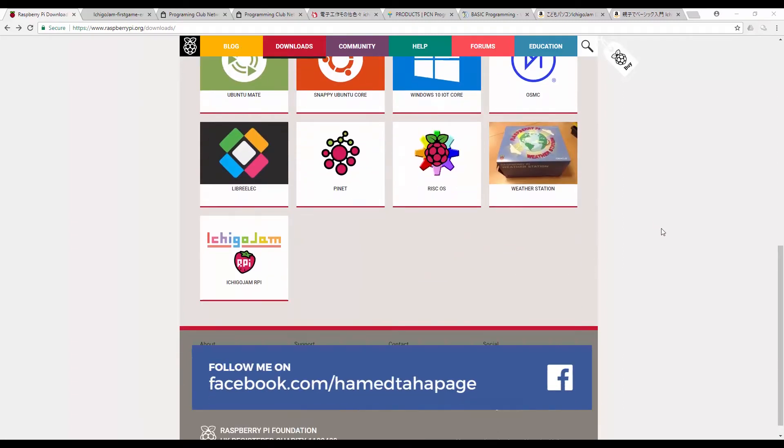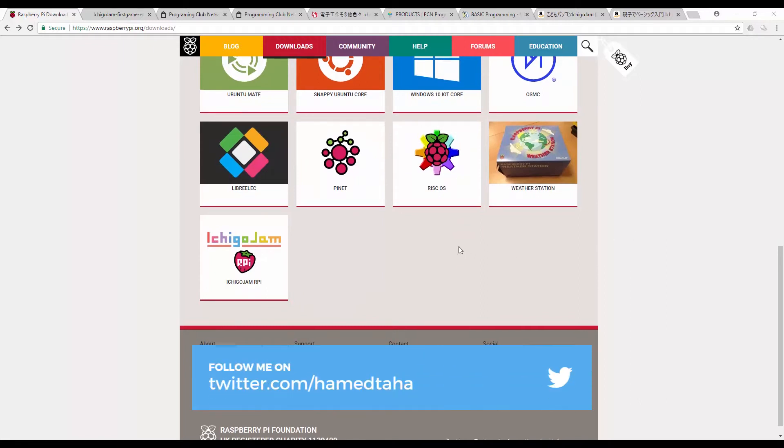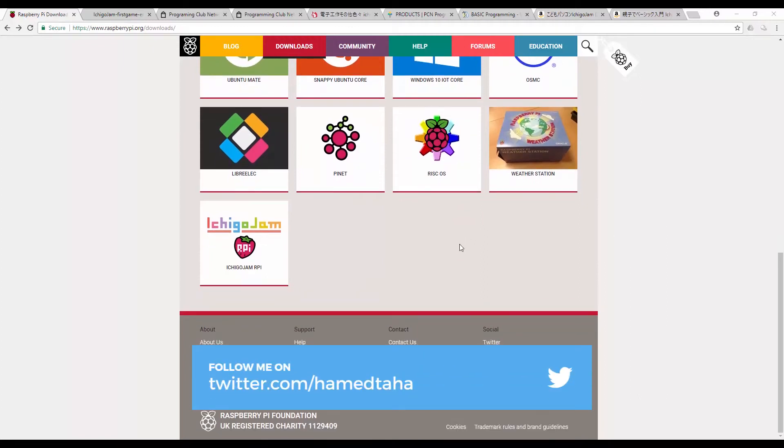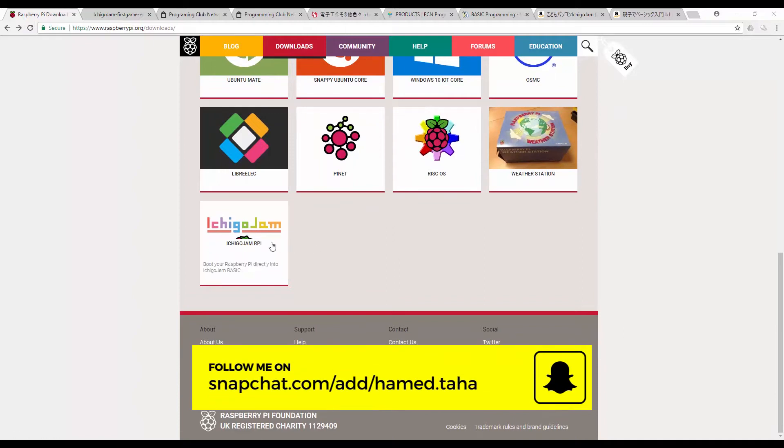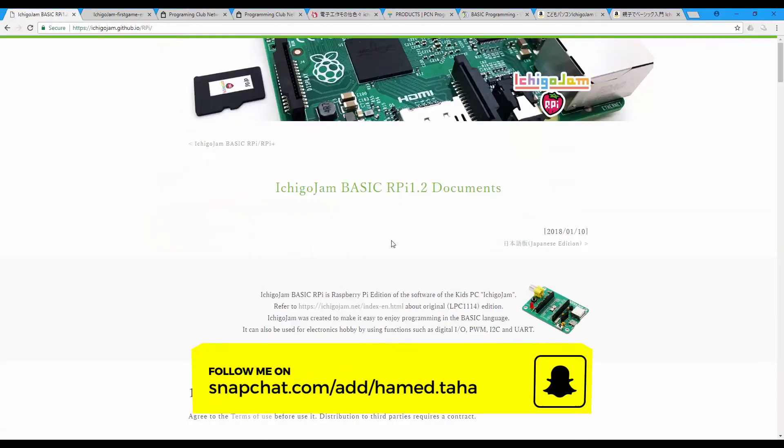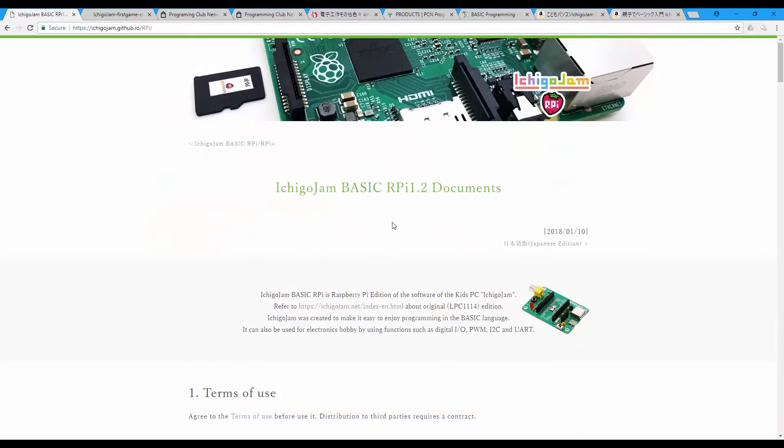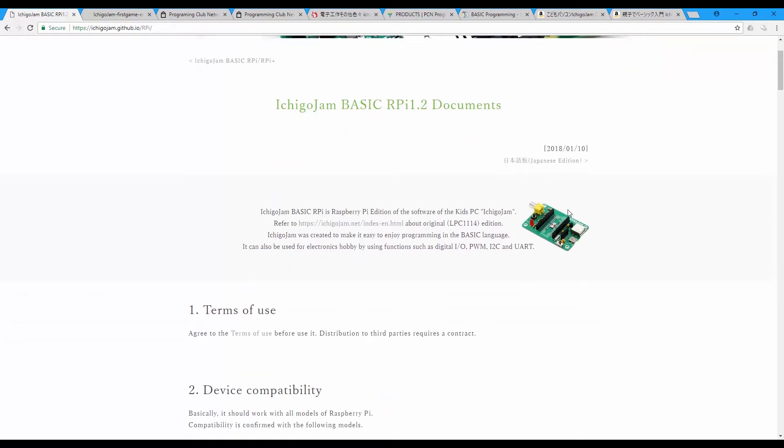I decided to practice my Japanese but I think it didn't help me so I'll turn back to English. So this video is about Ichigo Jam. Ichigo Jam is a new board.